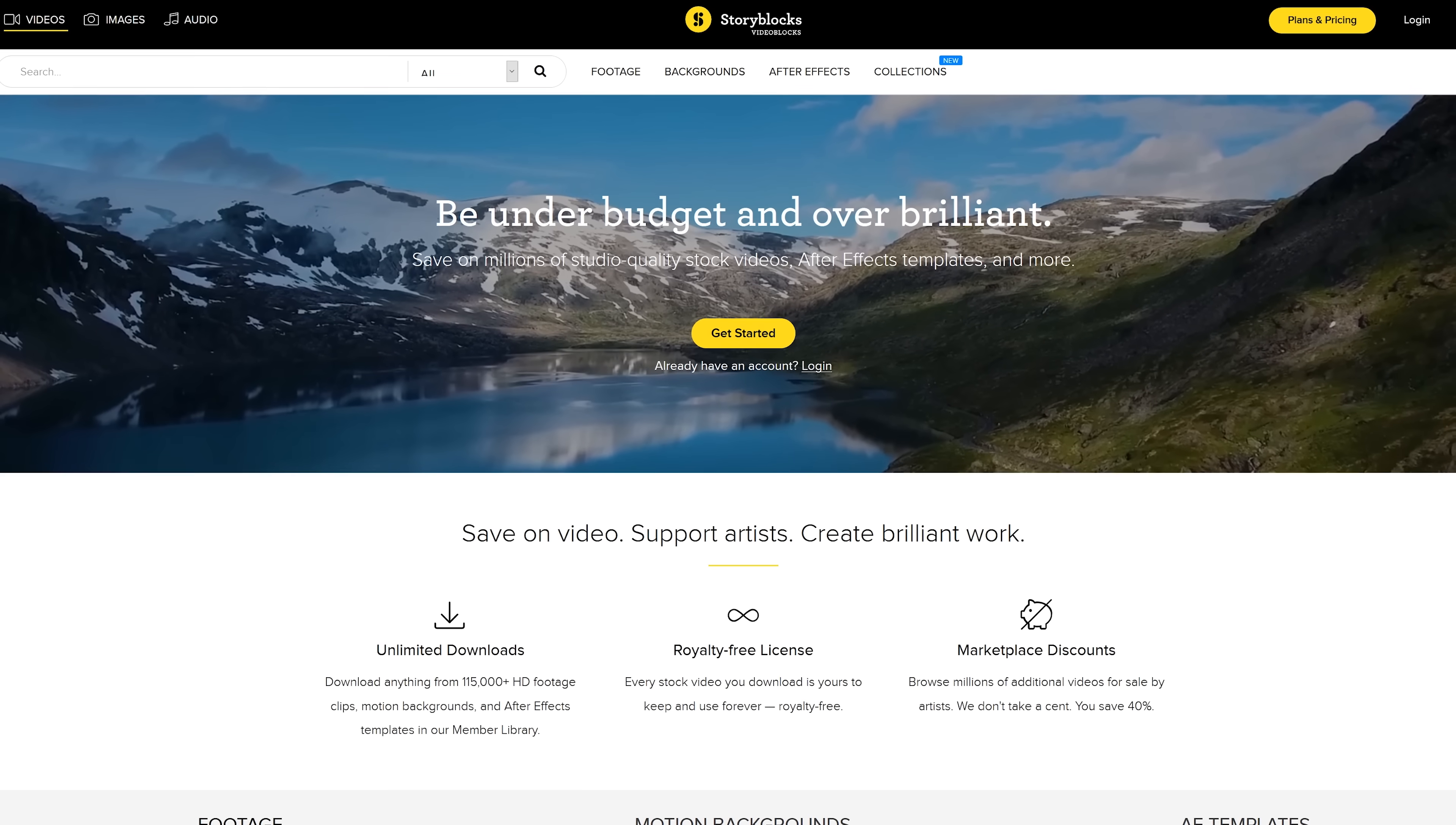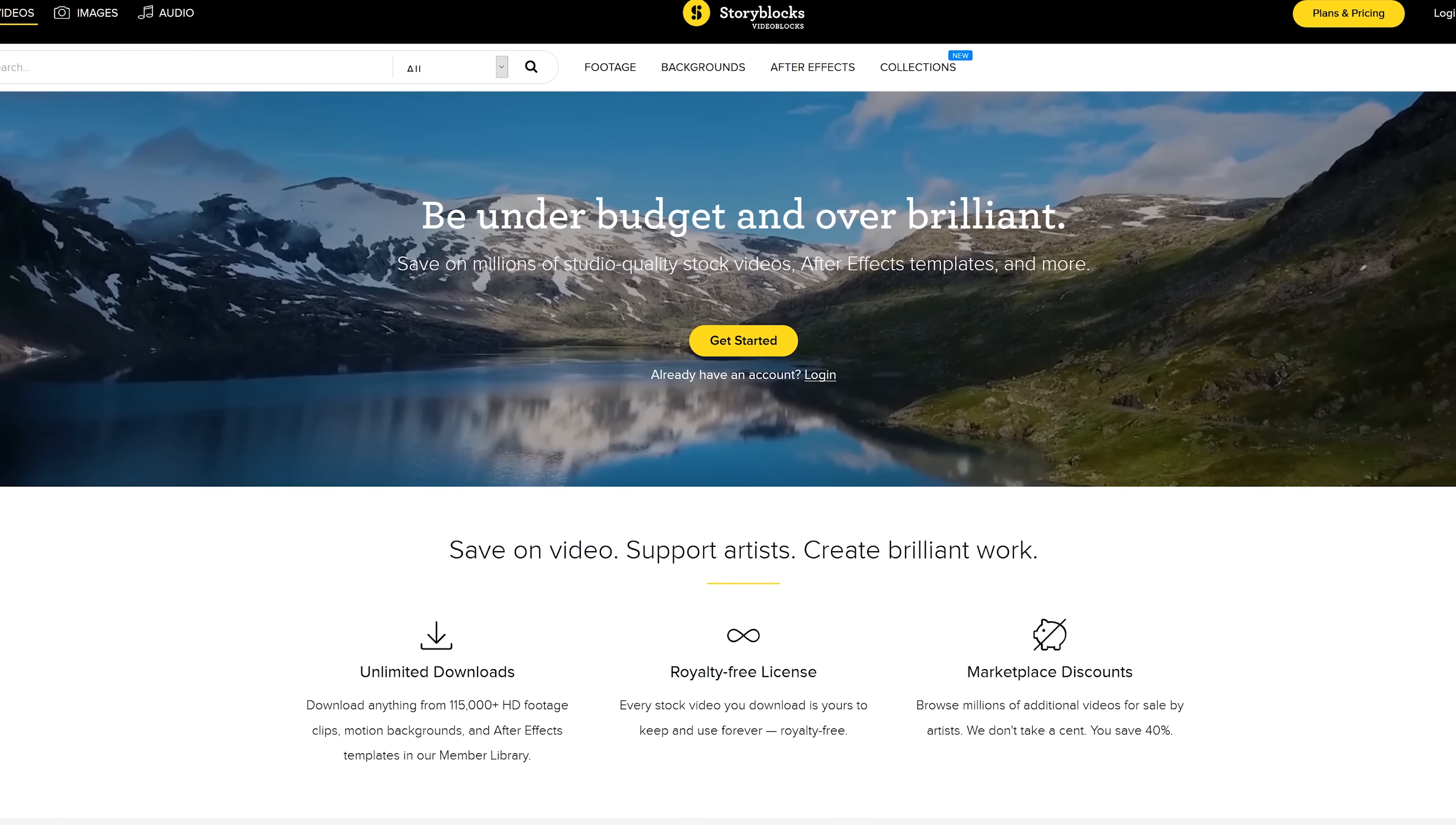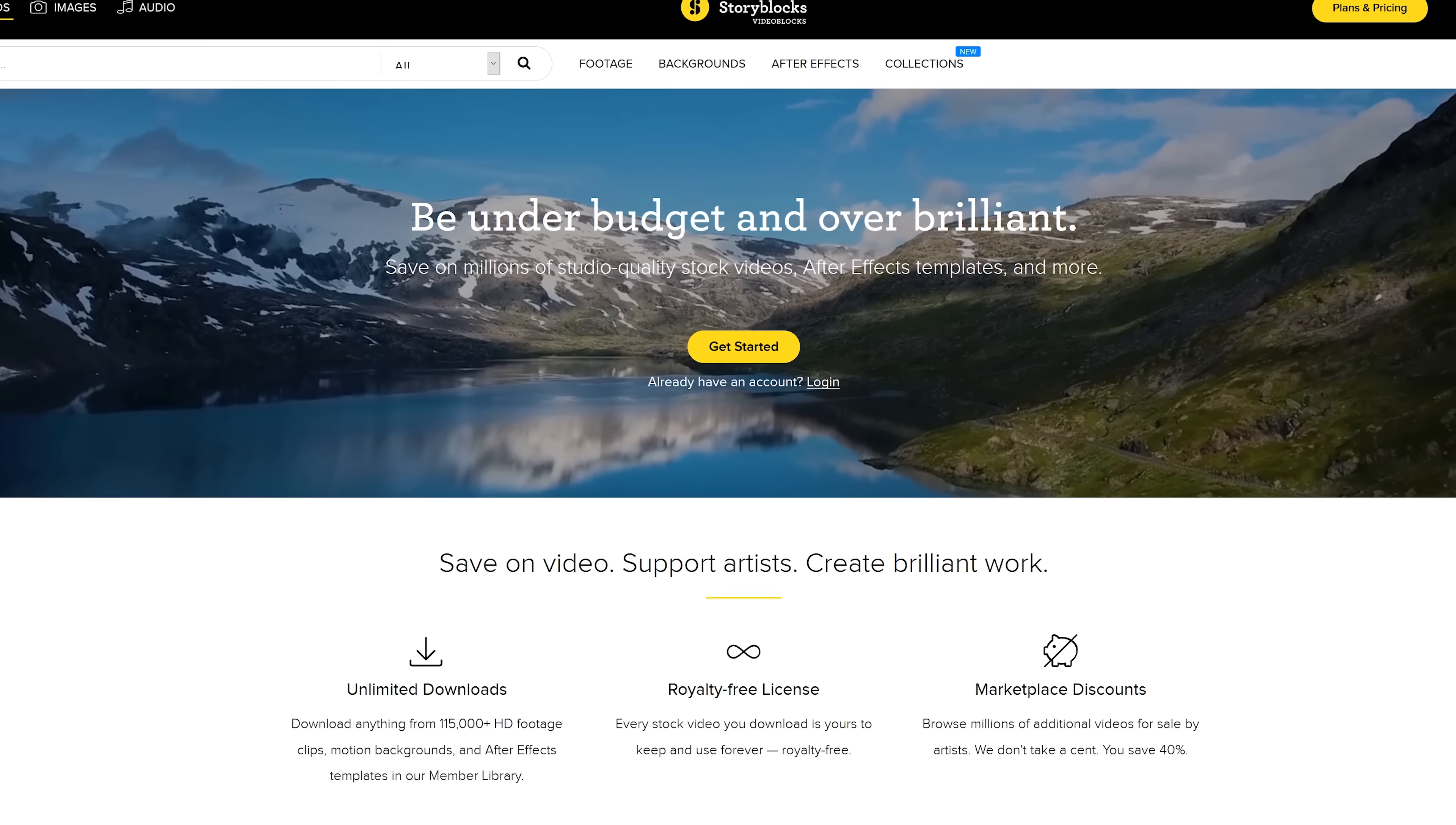Thanks to Video Blocks for sponsoring this video. They're a great subscription-based resource for downloading stock footage, video and more. Check out the link below to learn more.